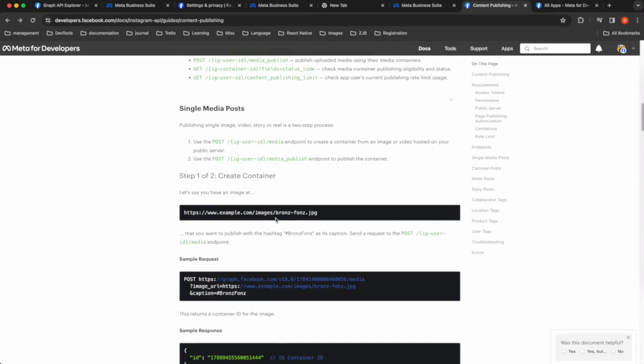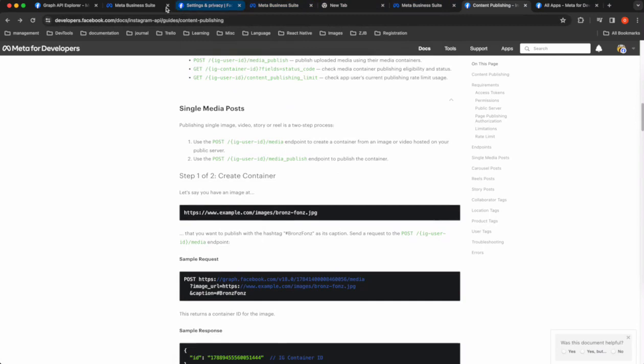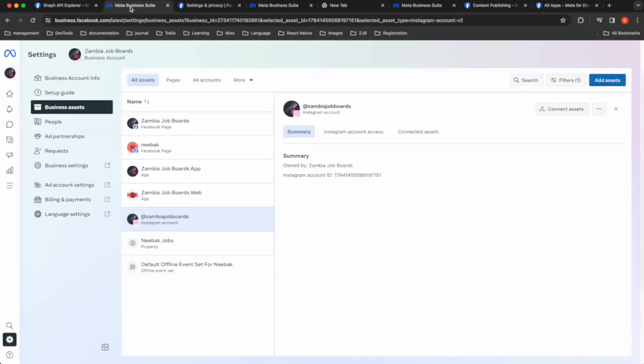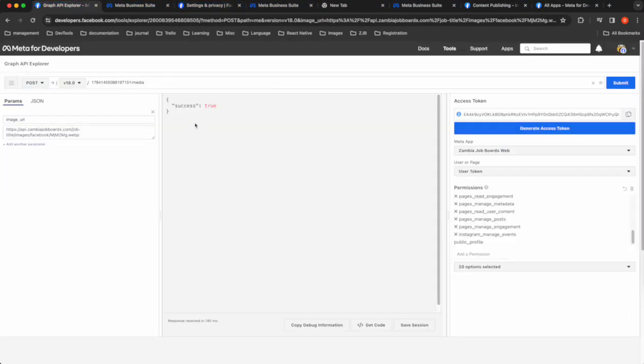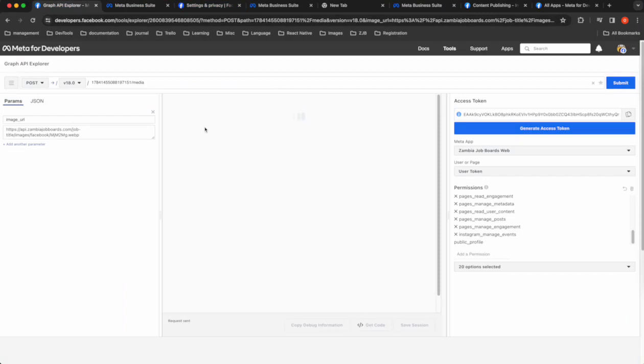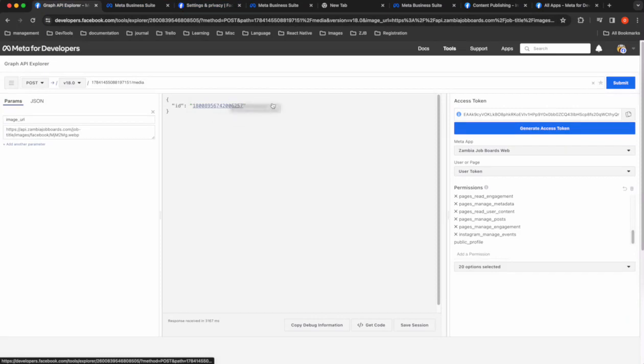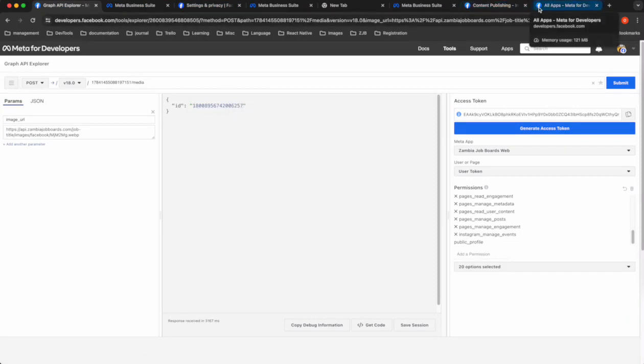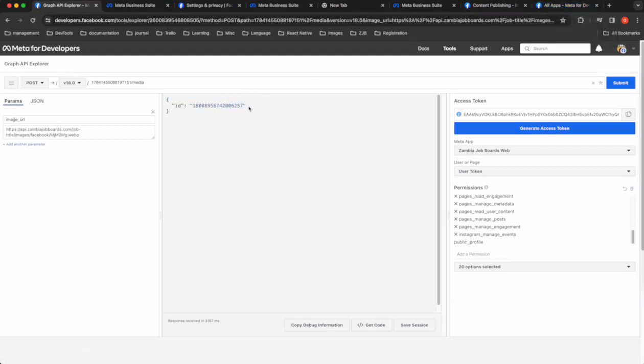So first step, we're going to create this. So I've already created this once, but let me try it again. Let's see. Okay, I'll create that. It returns an ID. So this ID is actually an ID of a container. And let me save that somewhere.